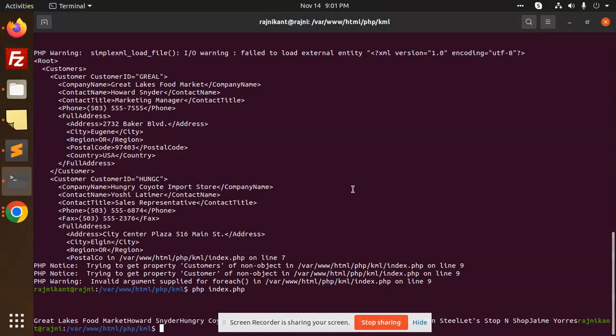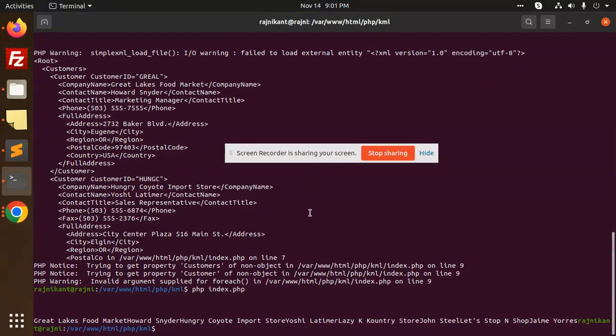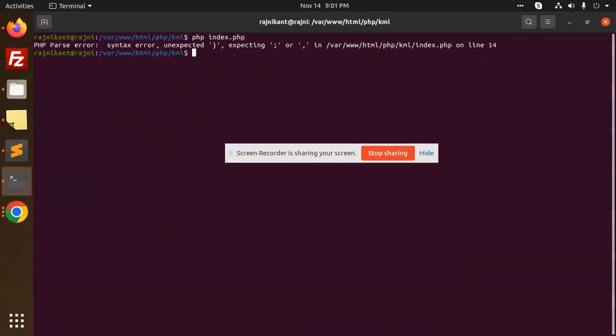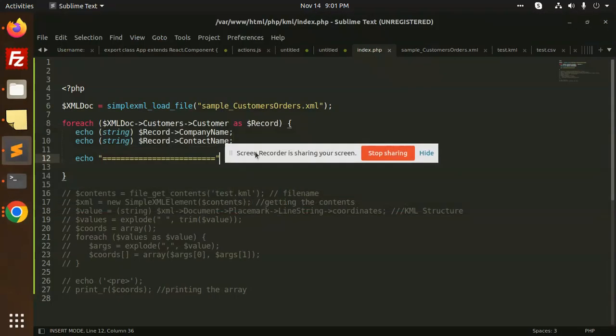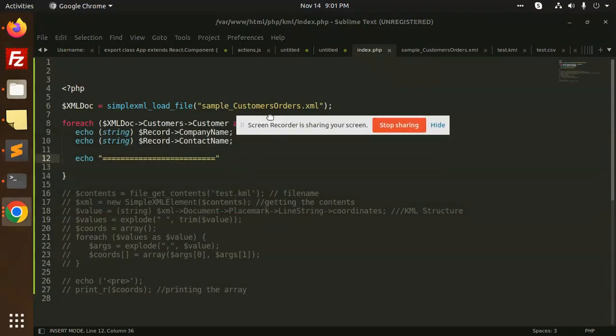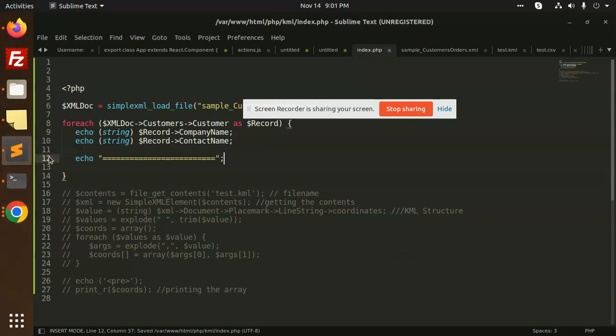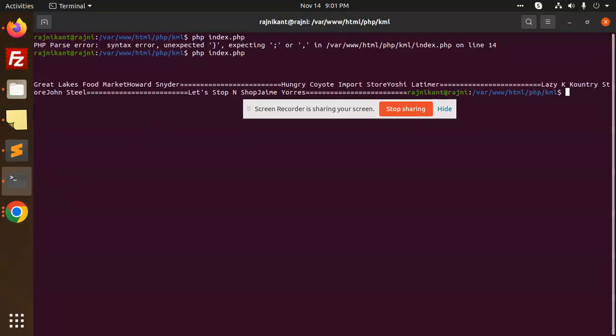I'm going to run this. Let me clear this. Okay, let me run. PHP error, syntax error. What is the syntax error? Over here, the comma is not there. Okay, save this, go to this one again, and you